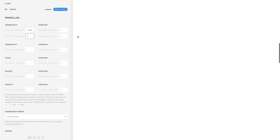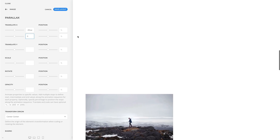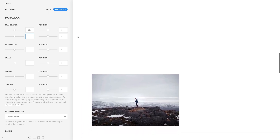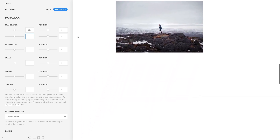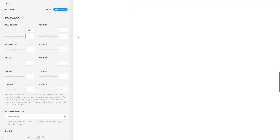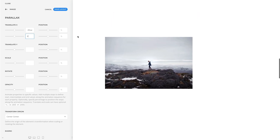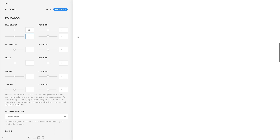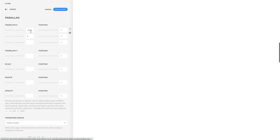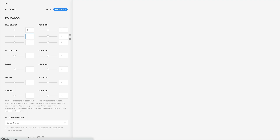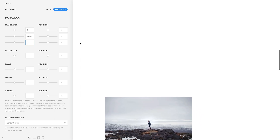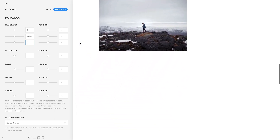In this case, the element will start 30% of the viewport width on the left and move to its original position in the center. Setting multiple stops adds intermediate stops along the animation sequence. In our case, the element will be animated from its original position to the left and back to its original position.